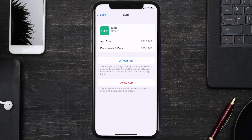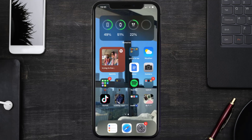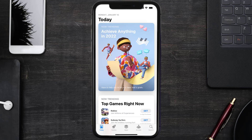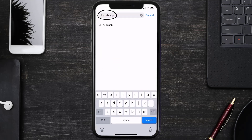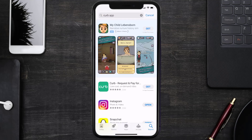Follow the on-screen instructions to navigate to the app page. Once you're on this screen, tap on Delete App to uninstall it from your device. Once uninstalled, open up the App Store, search for the Curb mobile app in the search bar, and click the Get button to install it back on your device.